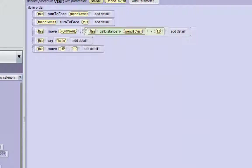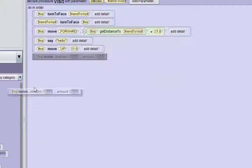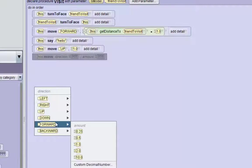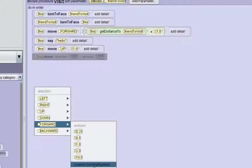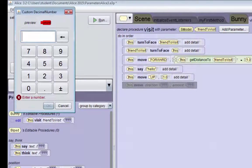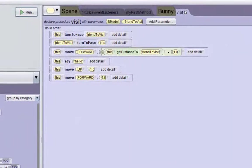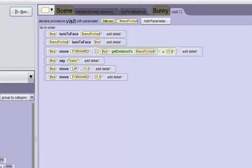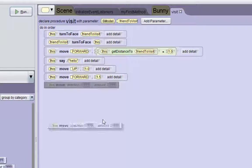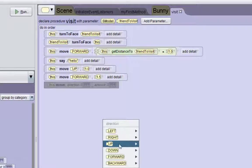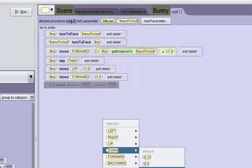First, we're going to make him move up 1 meter. Next we're going to drag in a move forward, and we'll make him move forward 1.5 — so we can add a custom decimal number and type in 1.5. So move forward 1.5, and then we'll make him move down 1 again.